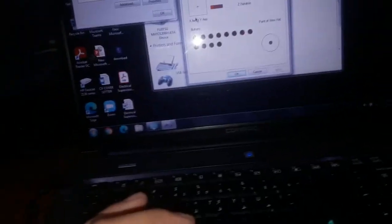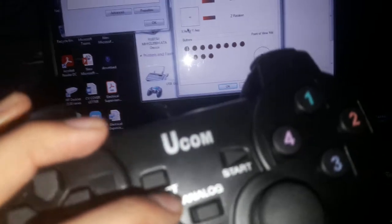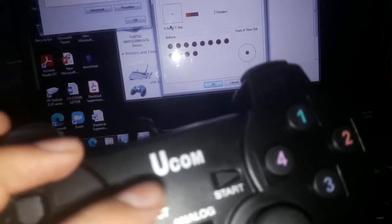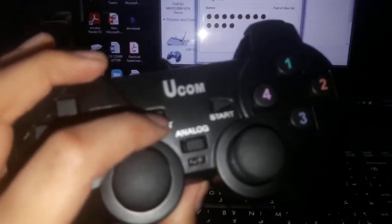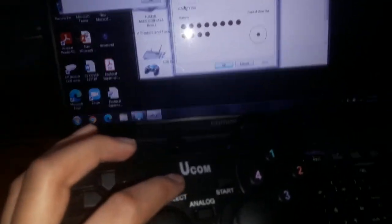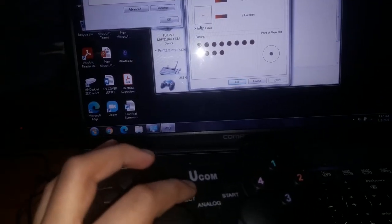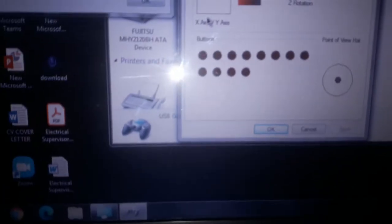For that, we're going to check if the Select and Start buttons are working. Just press on Select - button 9 is working. Start button - 10 is also working.